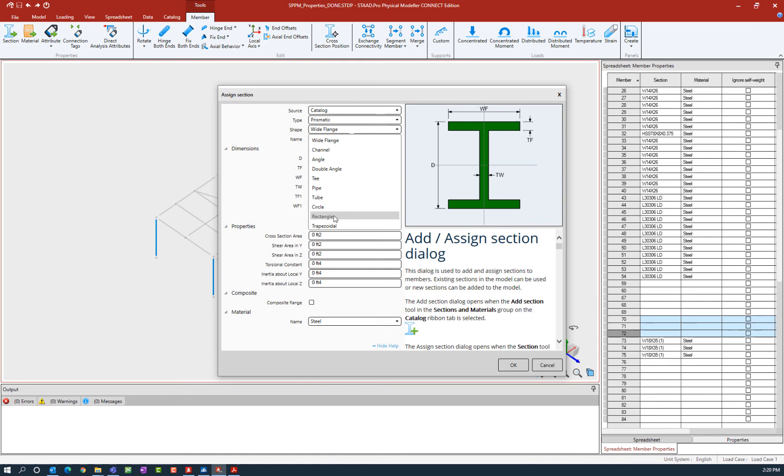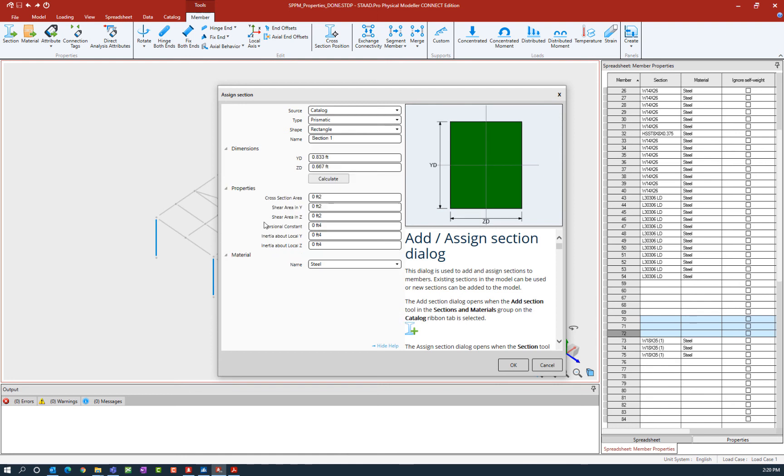We're going to select the rectangular option, and you can name your section as needed. I'm going to call mine a 24 by 24.